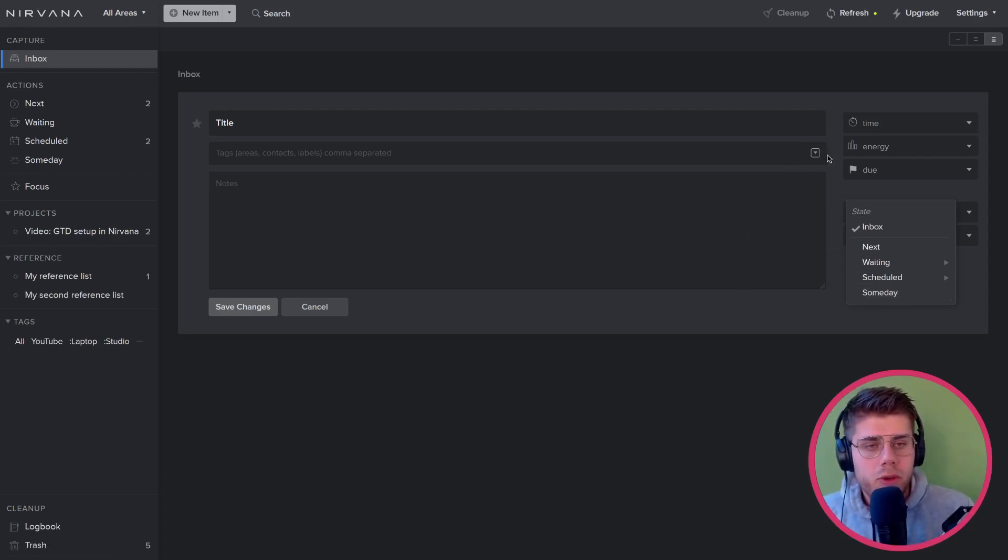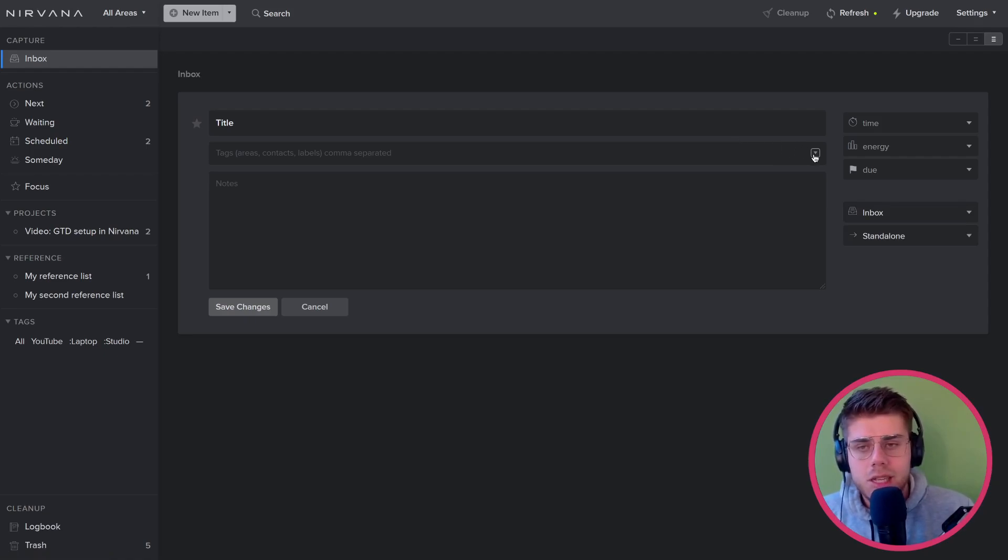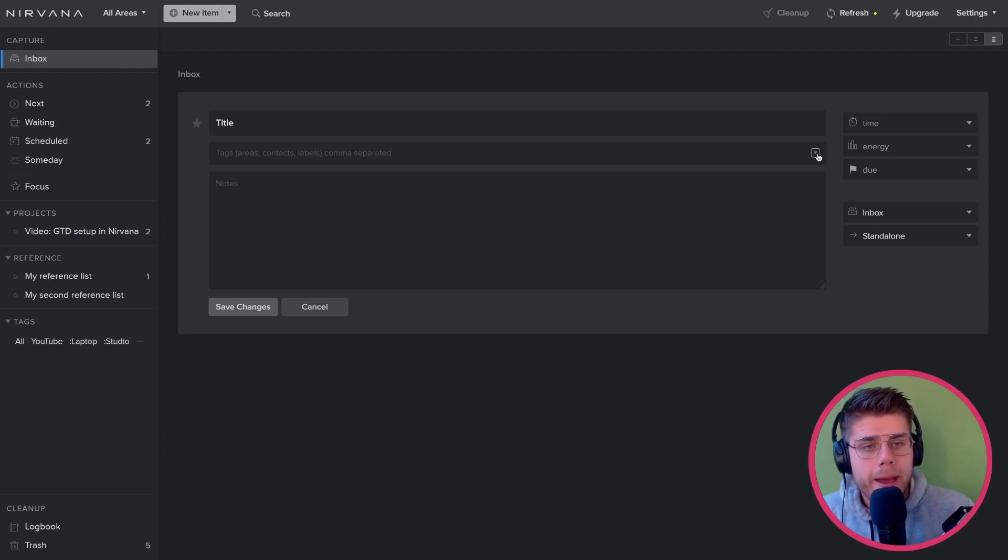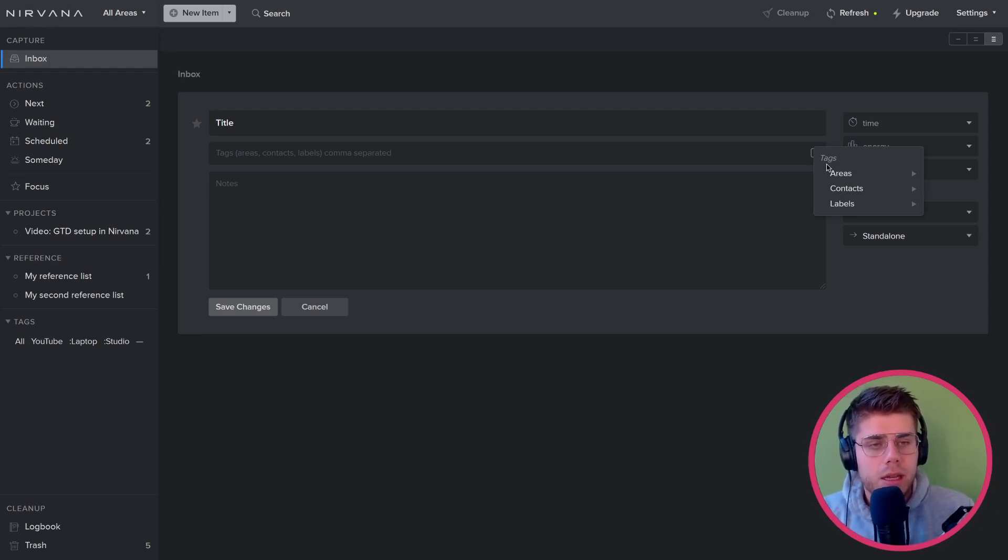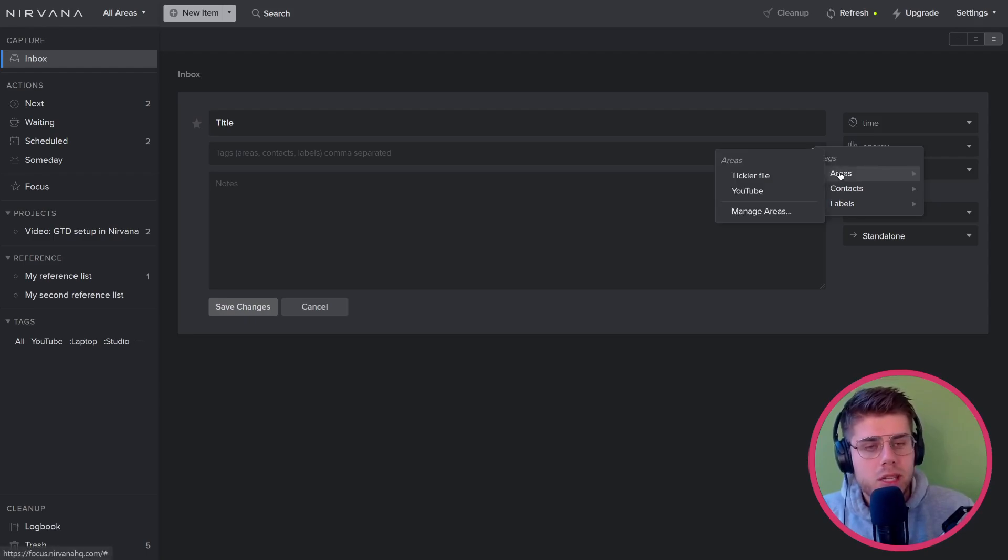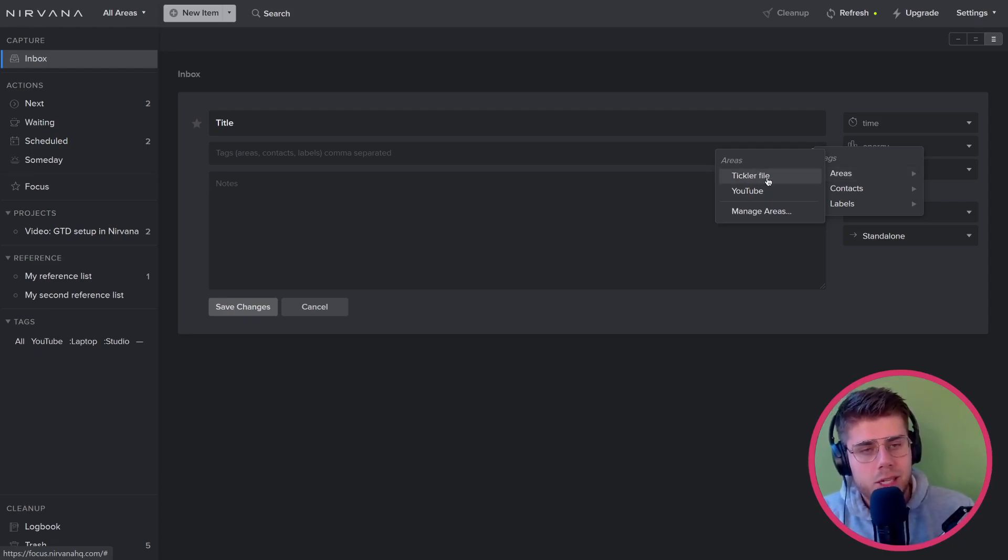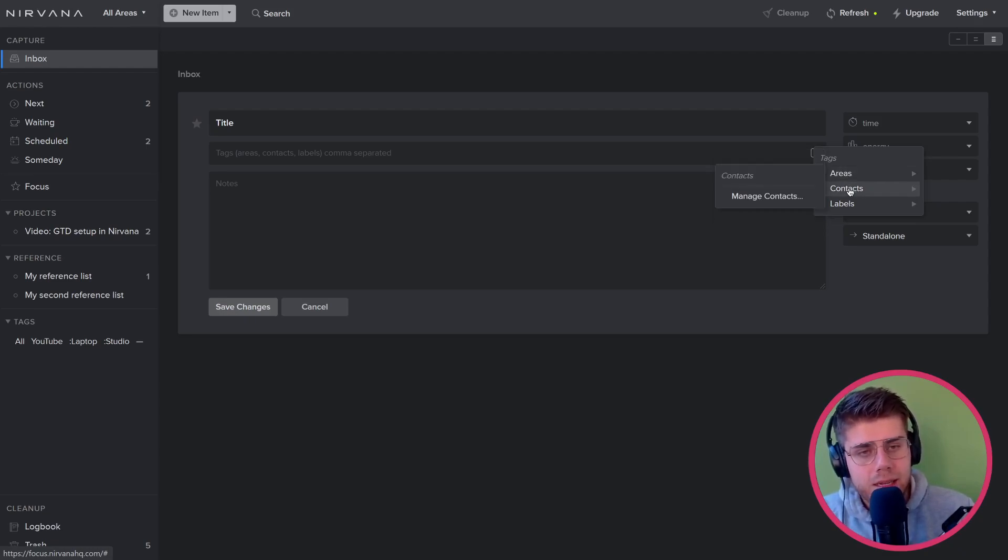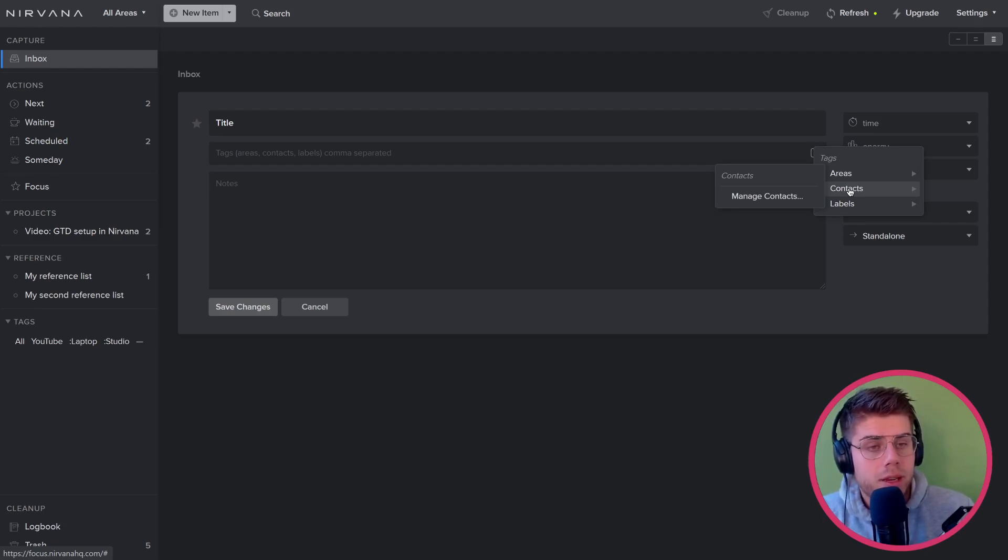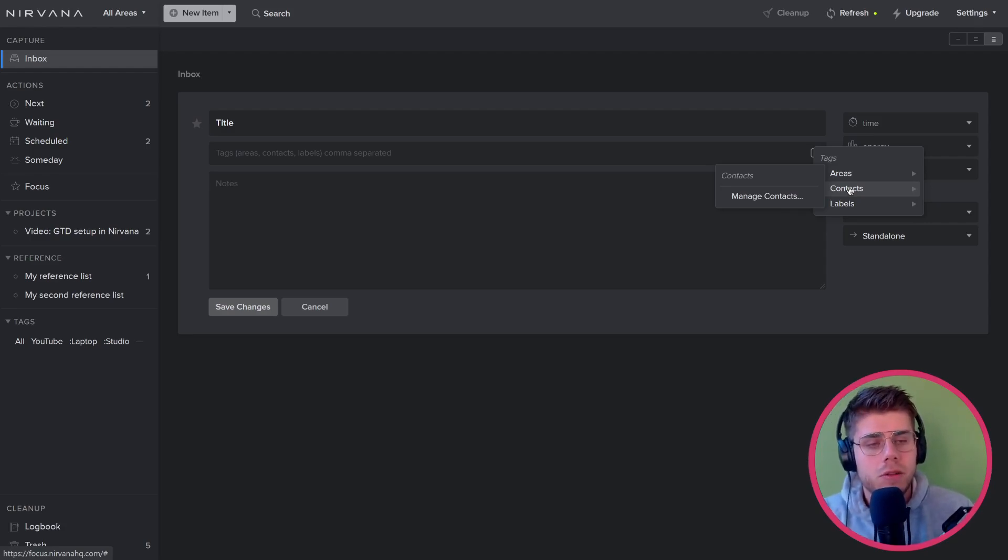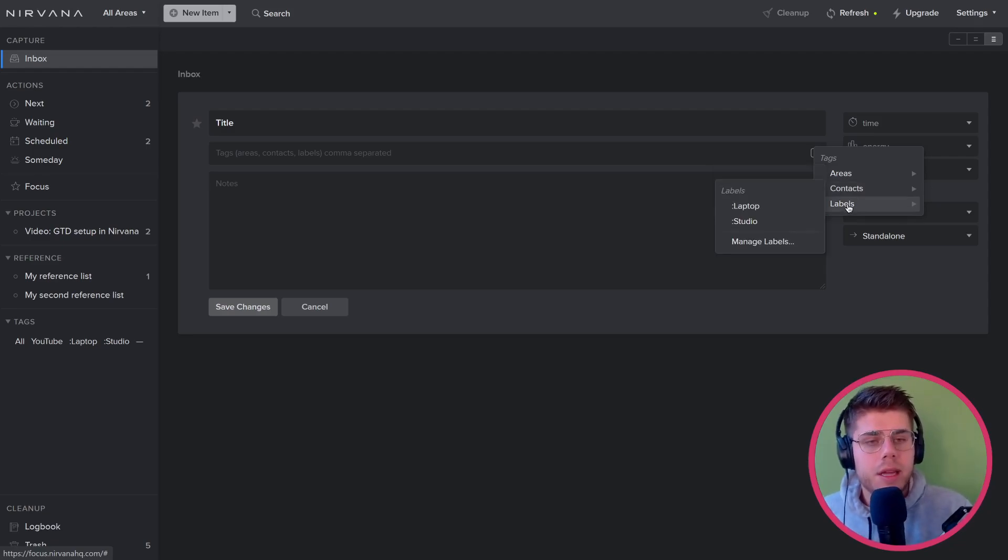To further categorize these items, we can actually use the tag functionality, which is a pretty broad way of labeling things like we did with Evernote, for example. But in this case too, Nirvana provides a preset to use these tags more specifically for GTD. For example, we can select a certain area, which is the area of focus that it's related to. Now, you'll see that tickler file is present here, and I'll get to that in just a moment why that is. You can also add and select contacts. If you're waiting for something, you can add who you're waiting for here, or conversely, if you have to do something for someone else, you can also label it as such here. And for anything else, there's these placeholder labels.